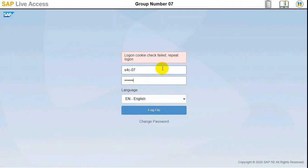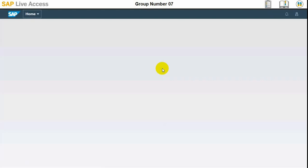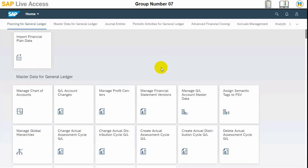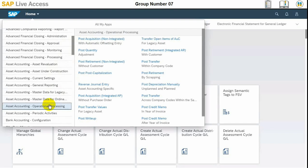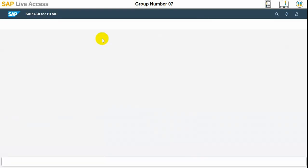We just need to sign in first. Then we need to locate the asset acquisition group. In the asset acquisition group we need to select 'Post Acquisition Non-Integrated with Automatic Offsetting Entry.' We select the asset acquisition group and then post acquisition non-integrated.